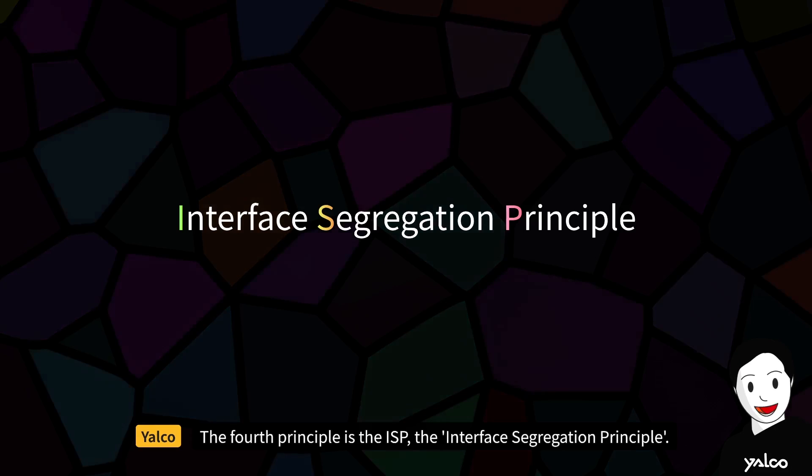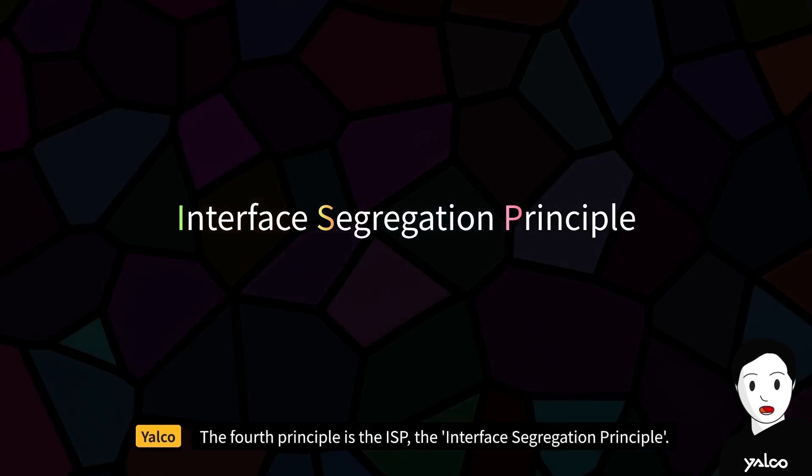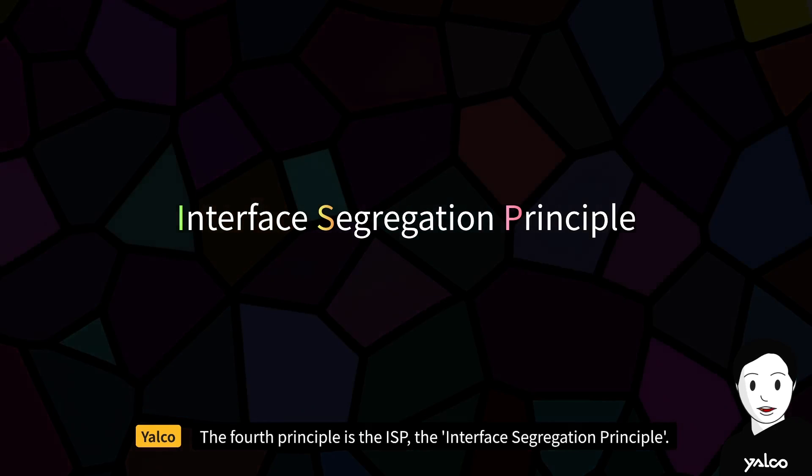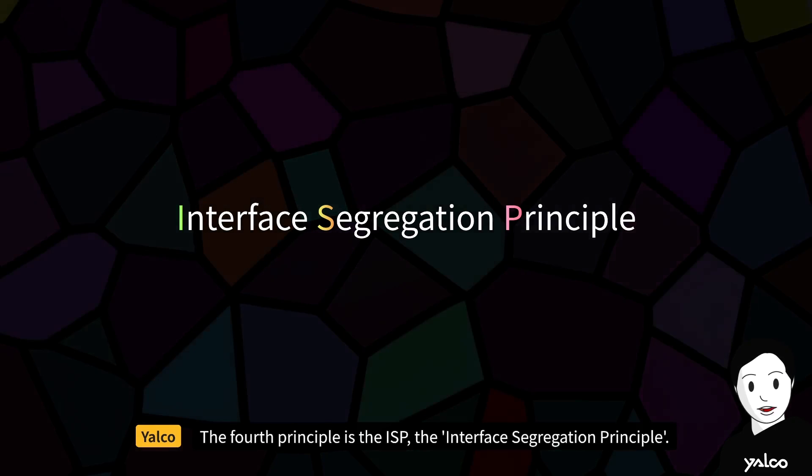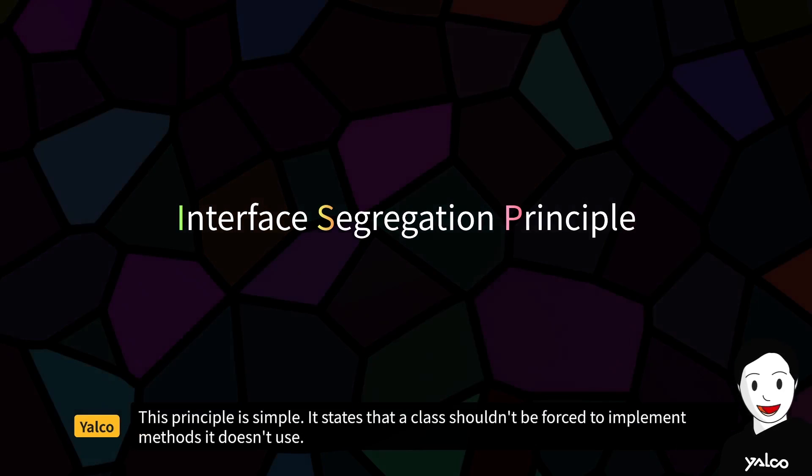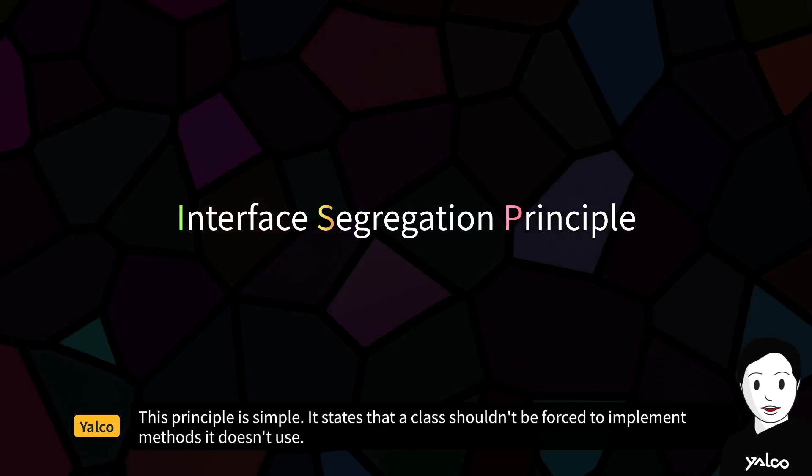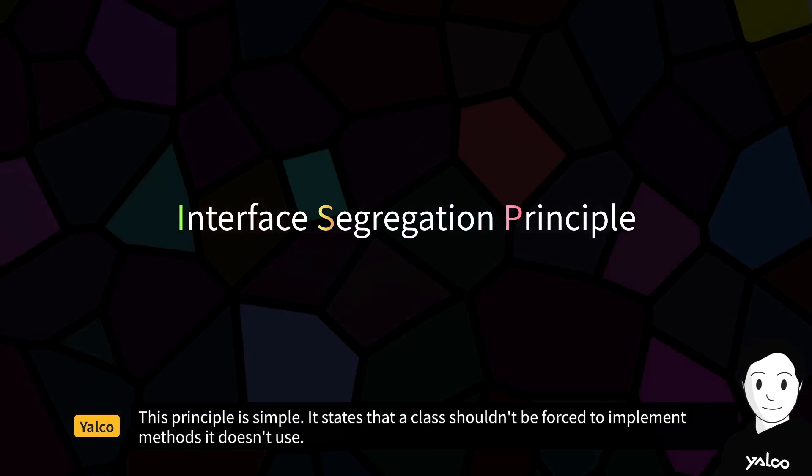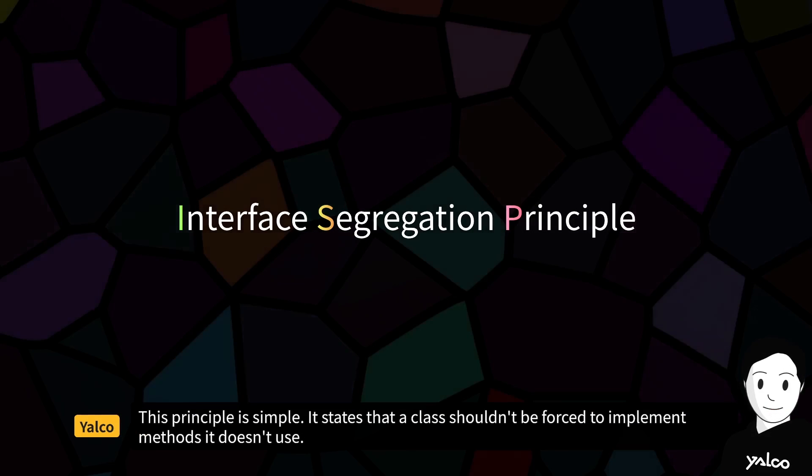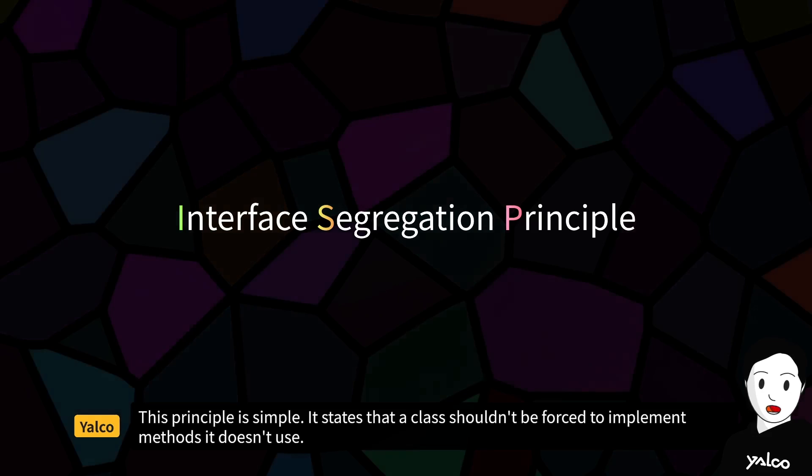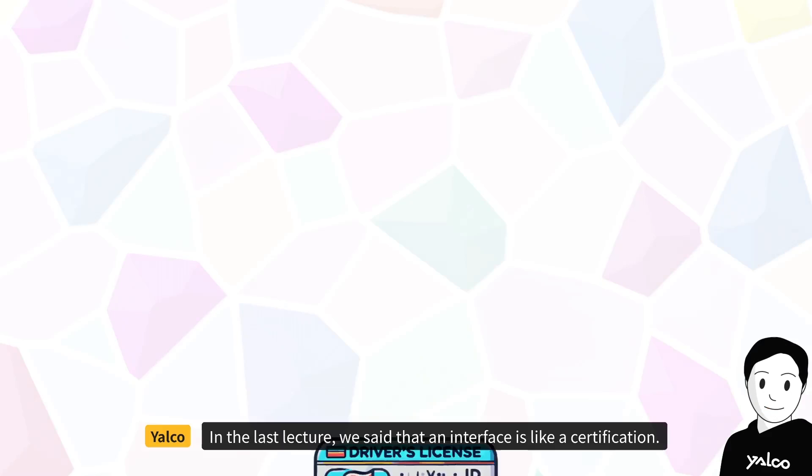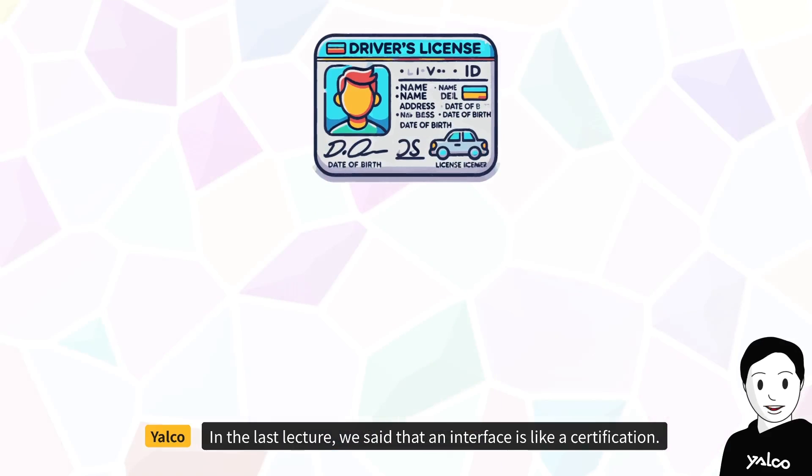The fourth principle is the ISP, the Interface Segregation Principle. This principle is simple. It states that a class shouldn't be forced to implement methods it doesn't use.